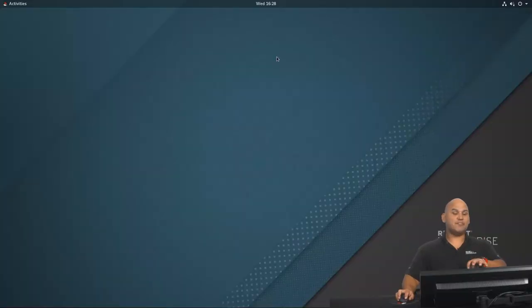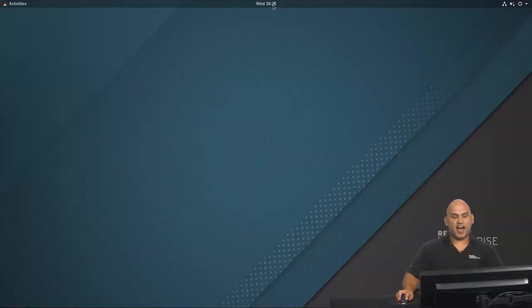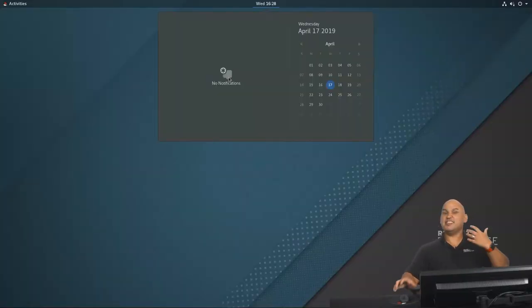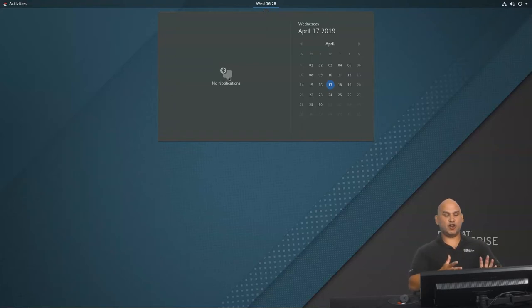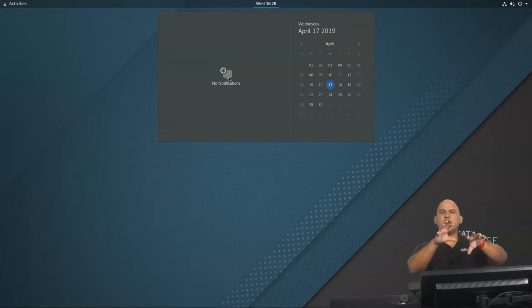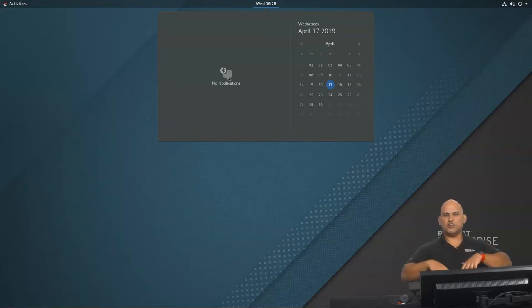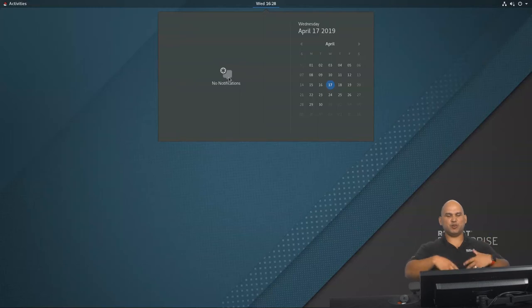Now, something else that I really appreciate using GNOME 3 is the usage of the notifications. So you want to be notified of important events, you want to be notified about emails and messages that you have. At the top over here, where you see the date and the time, let's go ahead and click on that. And you can see that I don't have any notifications at the moment. Also, this is where you would go to access your calendar. So you could add events, you could modify events and so forth.